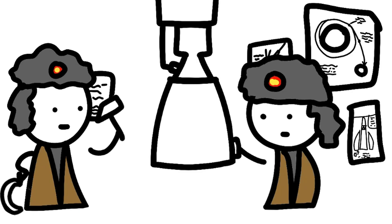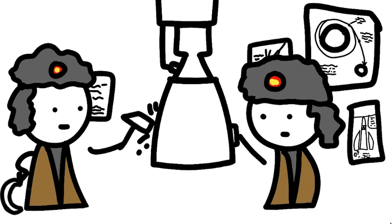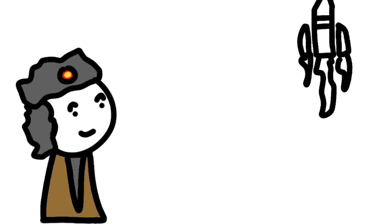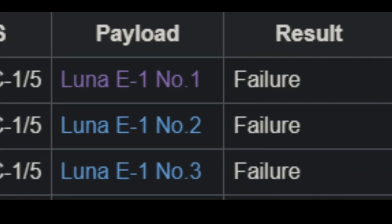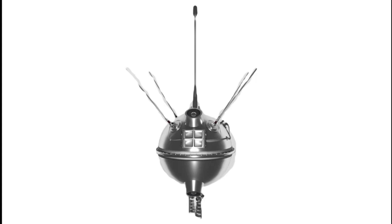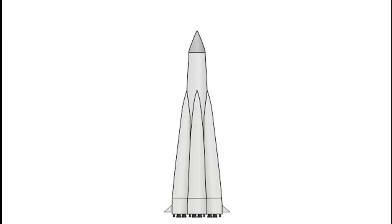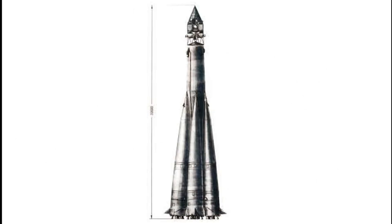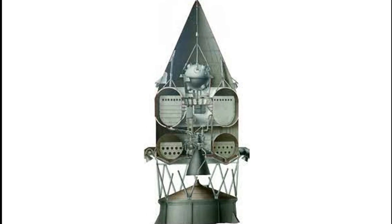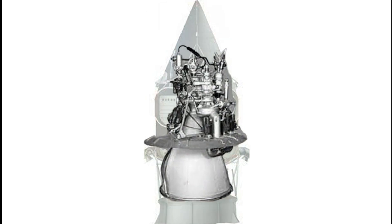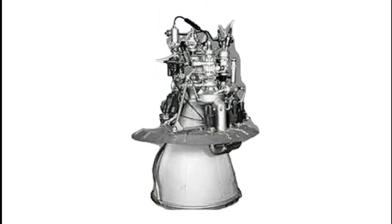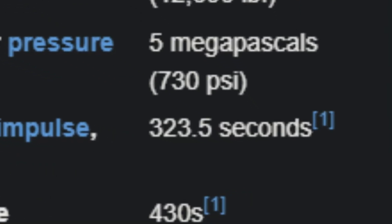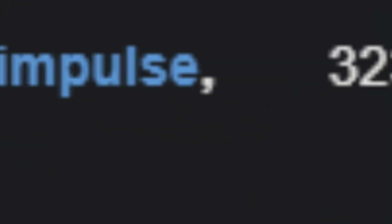The Soviets have also been trying to get to the moon for some time now, with similar amounts of success. This was the Luna Probe, but there was one small problem. Their current launch vehicle couldn't even get it to orbit, let alone to a translunar injection. So the Soviets added an upper stage to the R-7. This upper stage was powered by a vacuum-optimized RD-0109, which had an ISP of 323.5 in a vacuum.